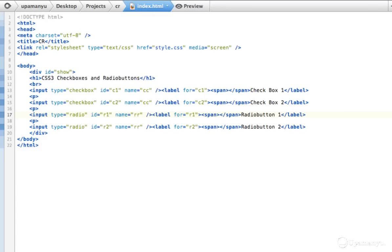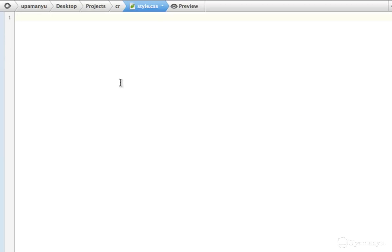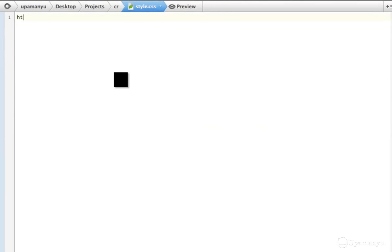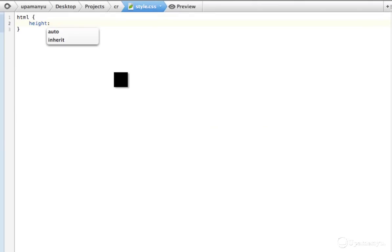New file — I'll call it style.css and open that. First let's style the HTML part. Whatever comes under the HTML tag will be styled in this section. We'll say height is 100%, no scaling, no resizing — everything will remain in its normal size.